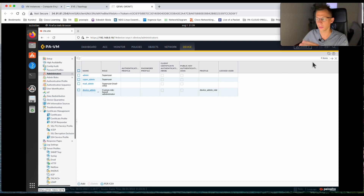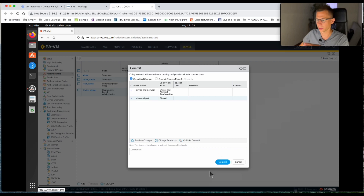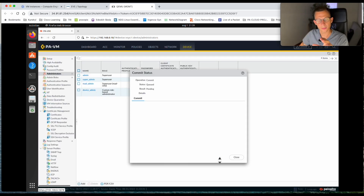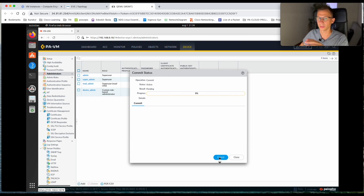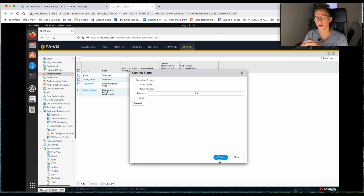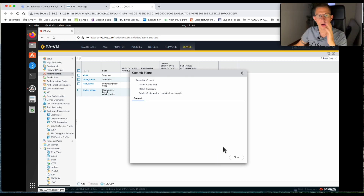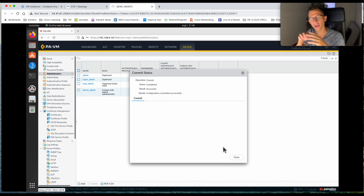Going back to Administrators — we've created a super admin, read admin, and device admin. I will commit the configuration, and once it's committed we will test all three accounts to verify they have the right permissions to access the firewall. While we're waiting for the commit, please hit the like button and subscribe — it will help me grow the channel.